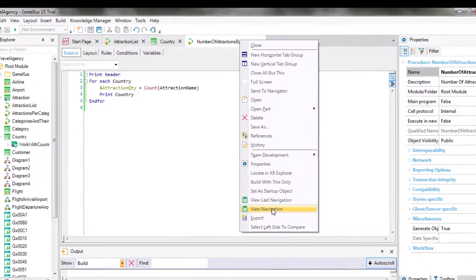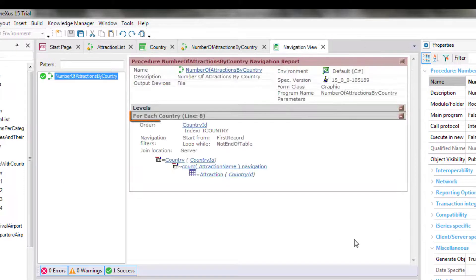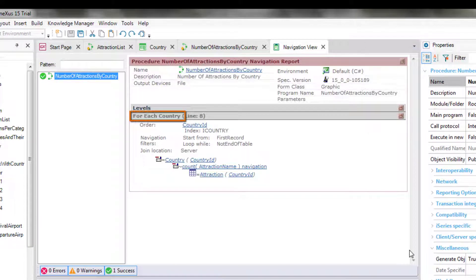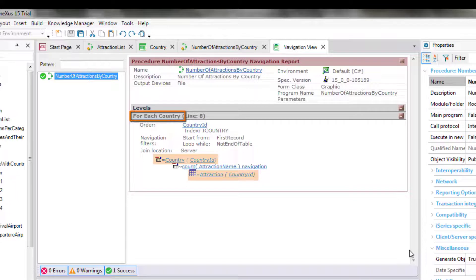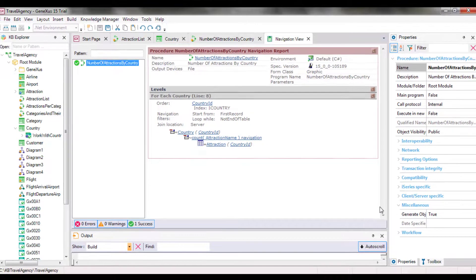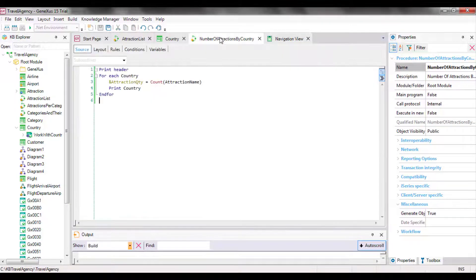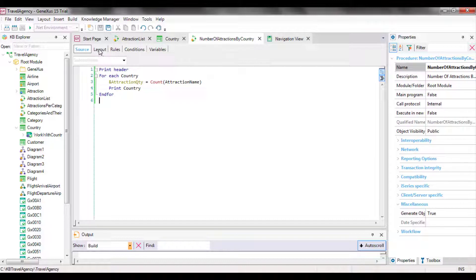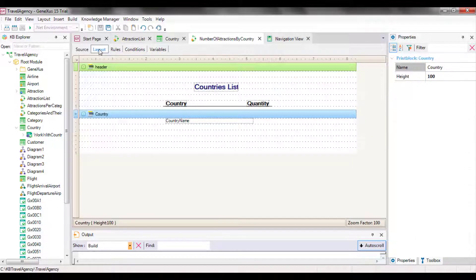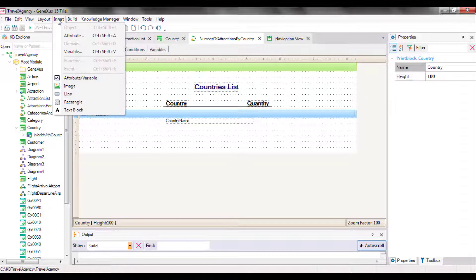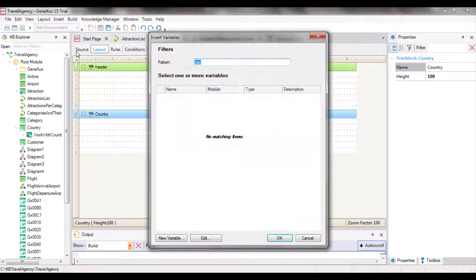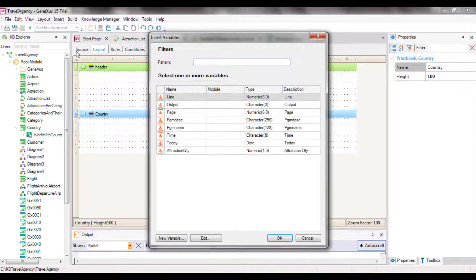All these inferences made by GeneXus are shown in the navigation list. As we can see, it indicates that the foreach command will run through the country table, and will count the attractions in each country. To do so, it will have to navigate the attraction table by country ID. Now we only need to add to the country print block the attraction quantity variable calculated as first instruction in the foreach command body. In this way, right after the variable receives the number of attractions, it's displayed next to the country name. We add this.